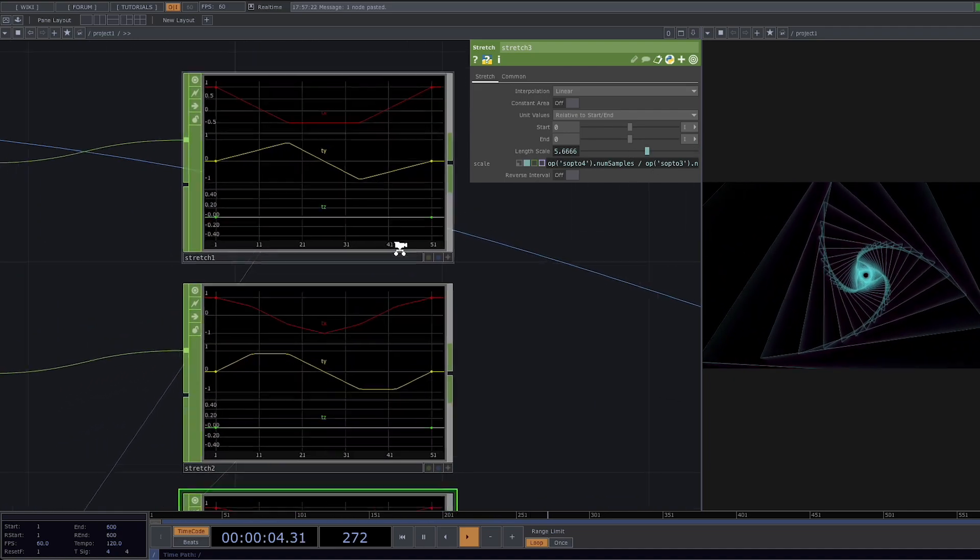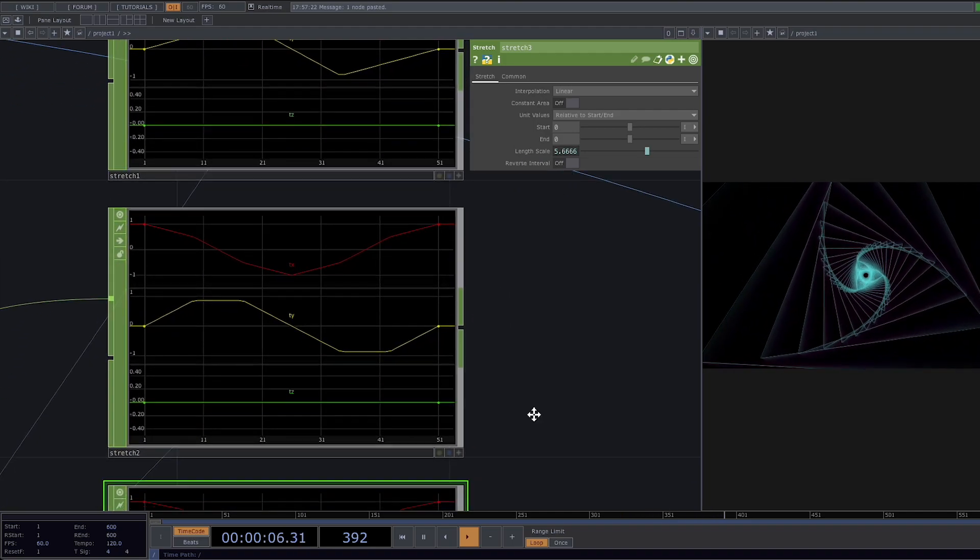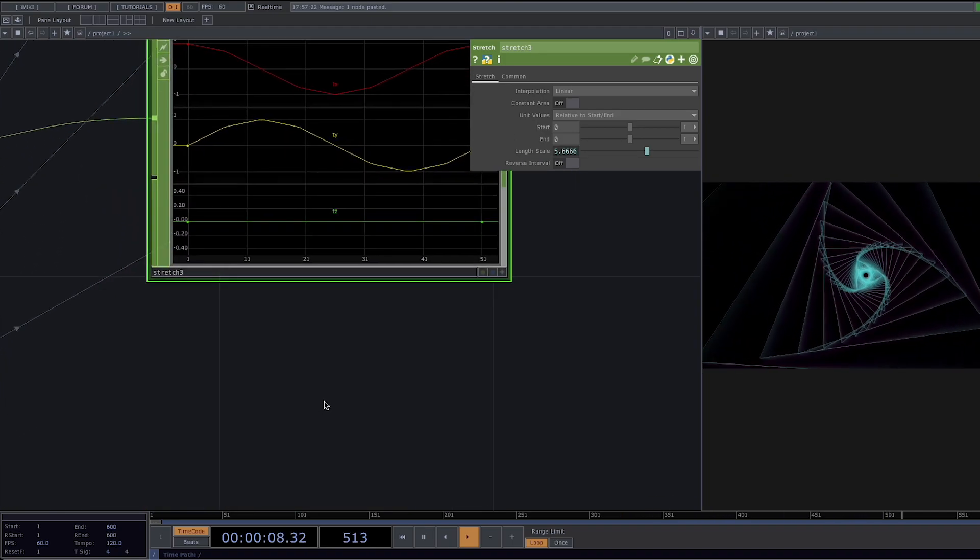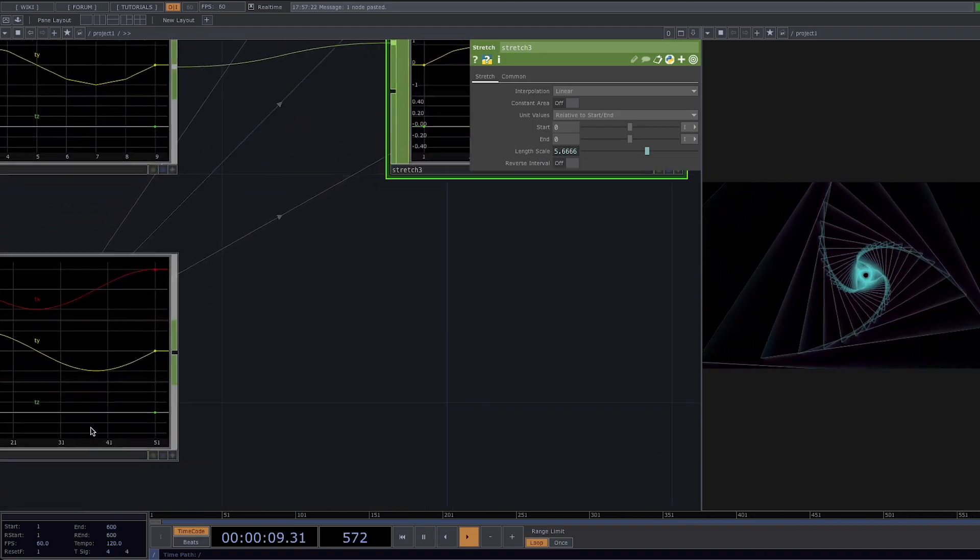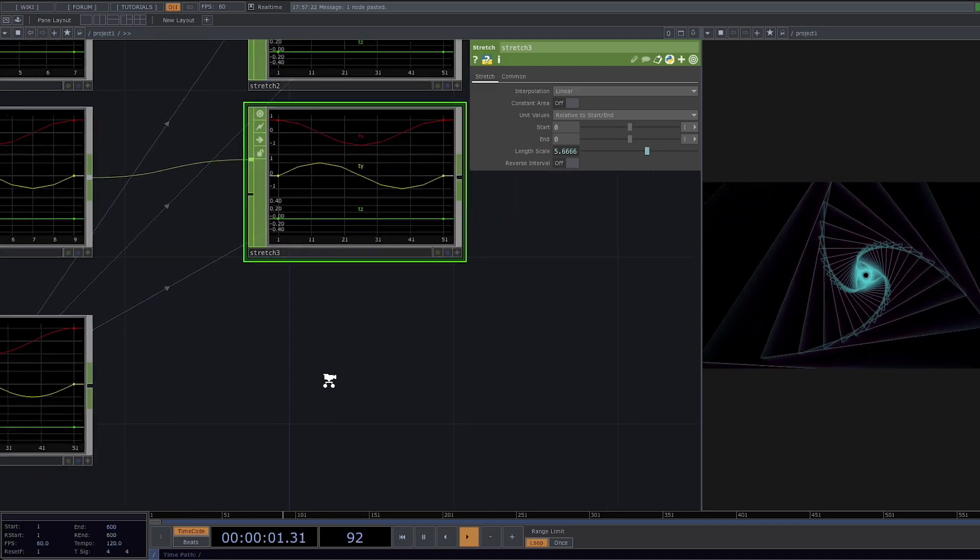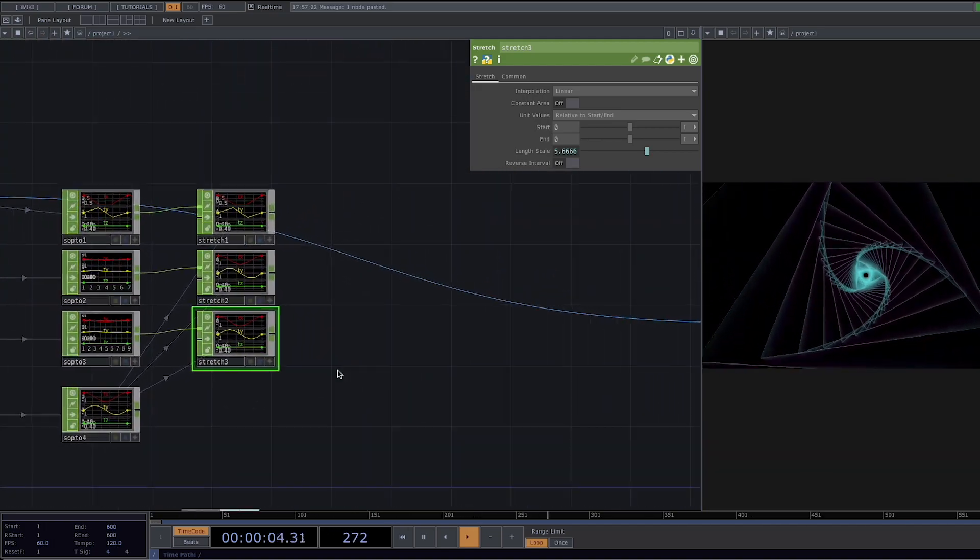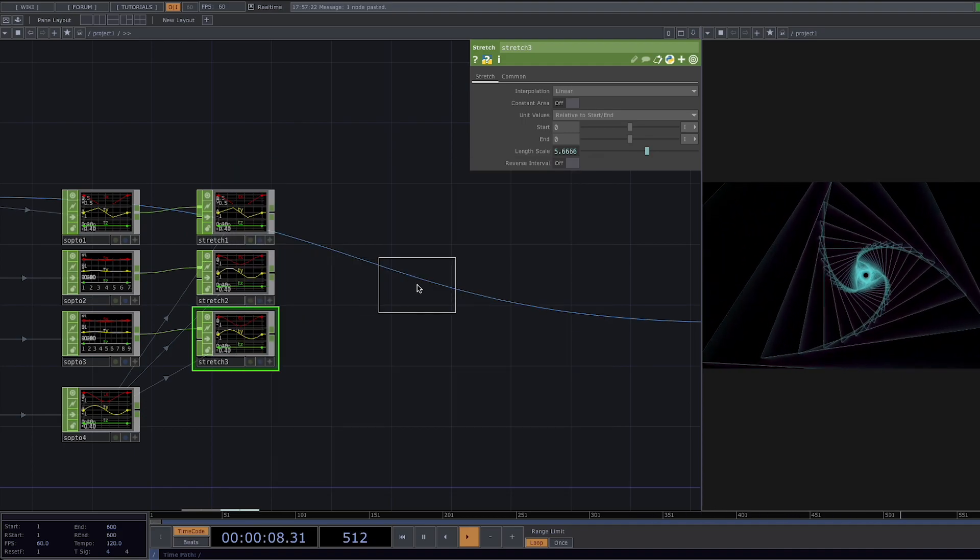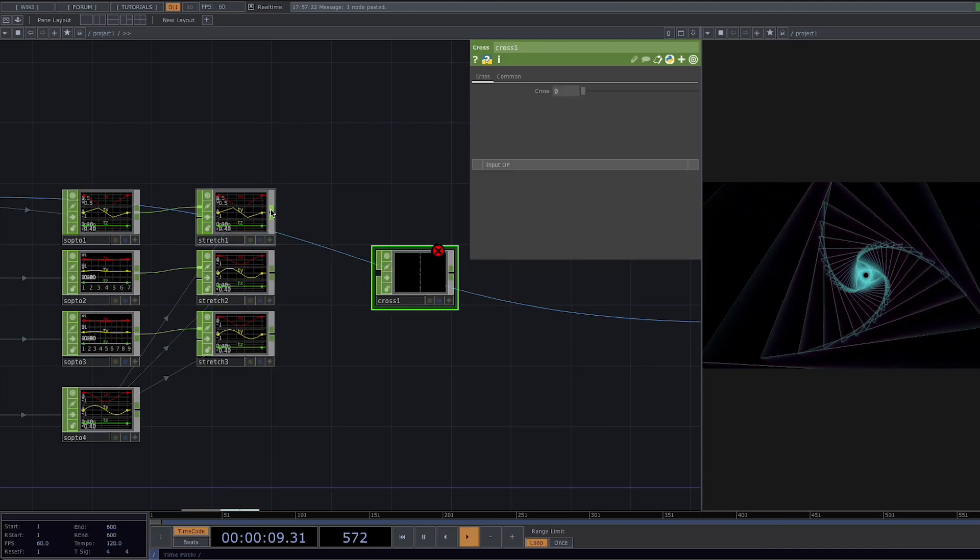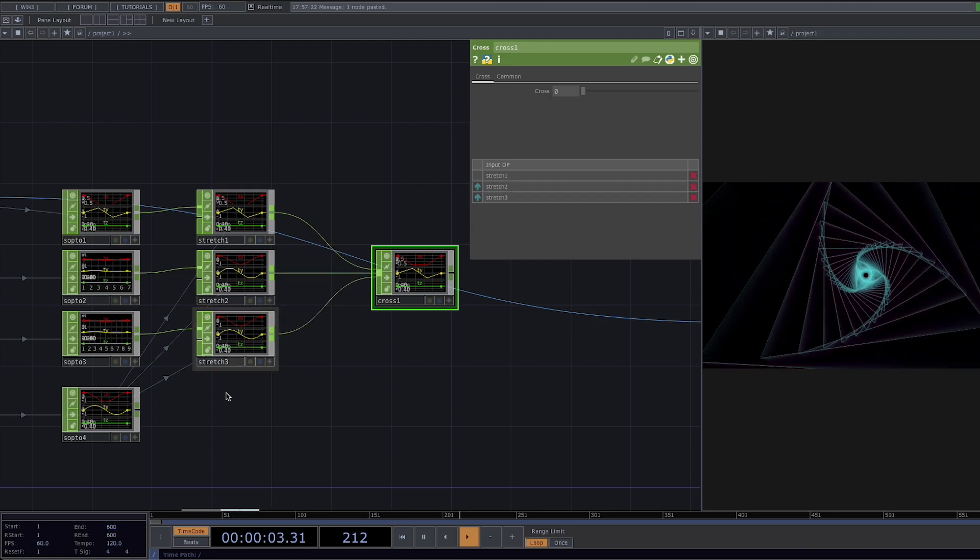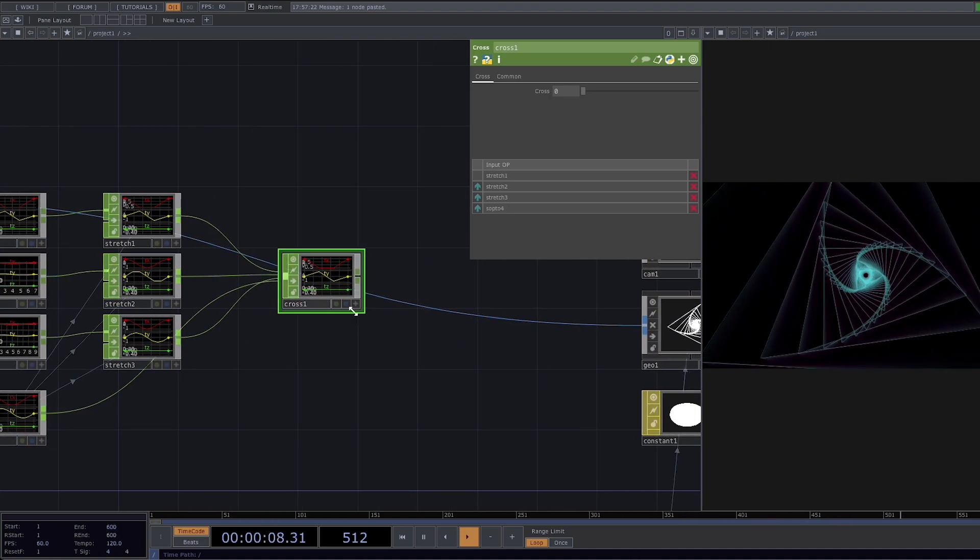So we achieved what we wanted and we have everywhere the same amount of samples of 51. Here we're going to add a cross chop. The cross chop is a multi-input operator that blends between two inputs at a time. This is also similar to the switch chop however the cross chop allows for interpolation between the inputs.